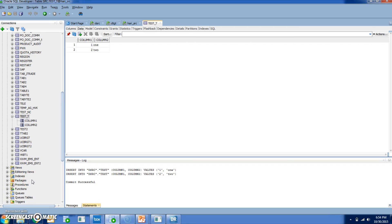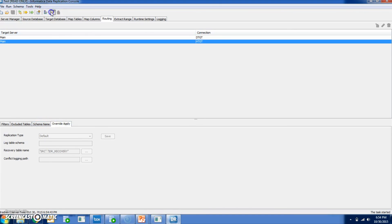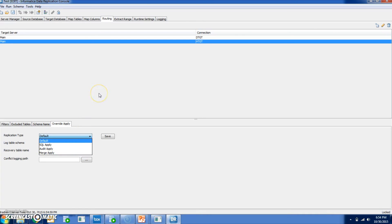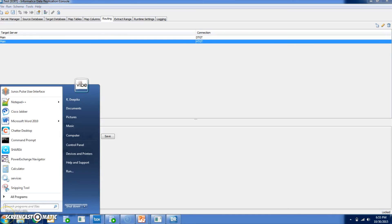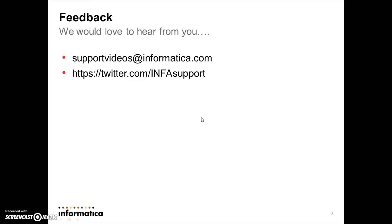Optionally, you can override the apply mode. Under Override Apply, click Edit. By default, the apply mode specified for the primary target will be applied to the secondary target as well. If you want to change it, you can use SQL audit or merge for the secondary target — this is what override apply means. With this we come to the end of this video. We would love to hear from you. Please write to us at supportvideos@informatica.com or https://twitter.com/infosupport. Thank you.